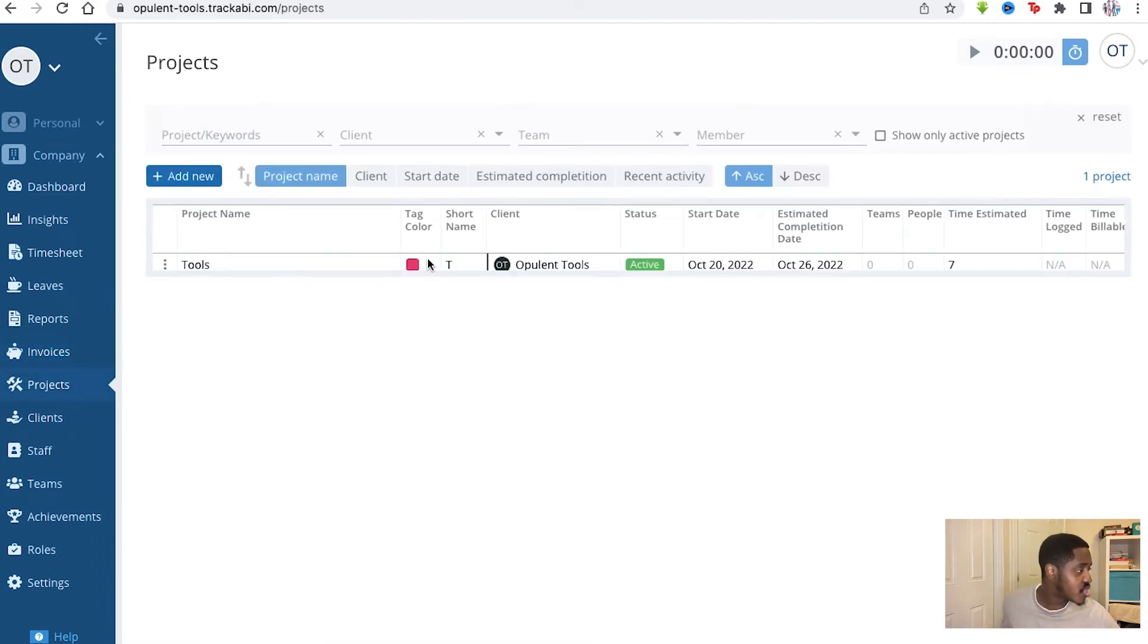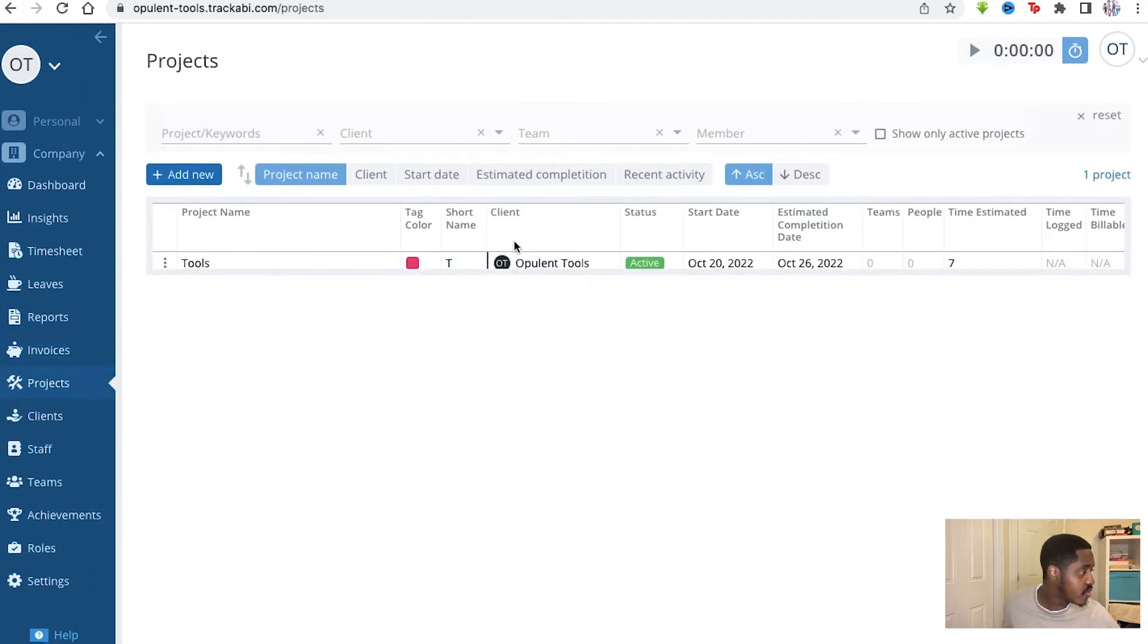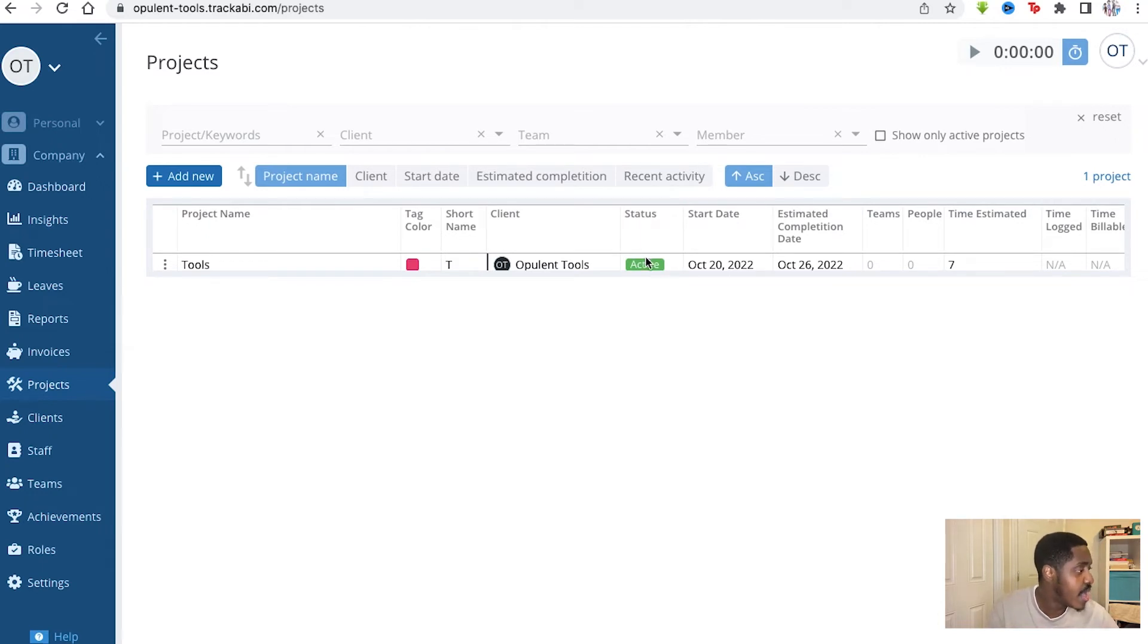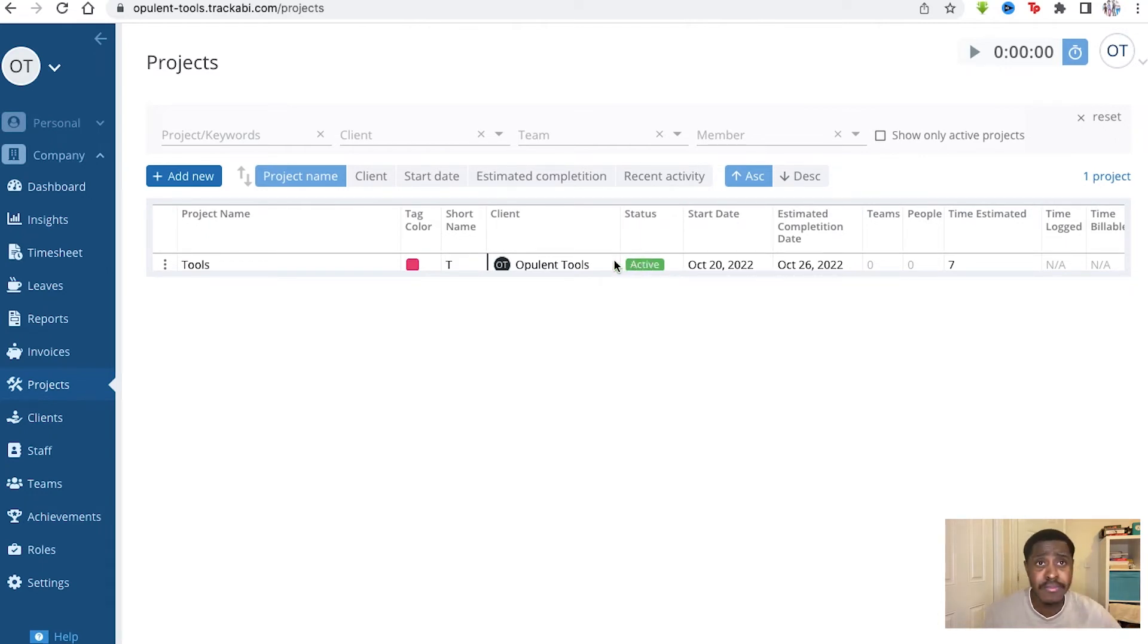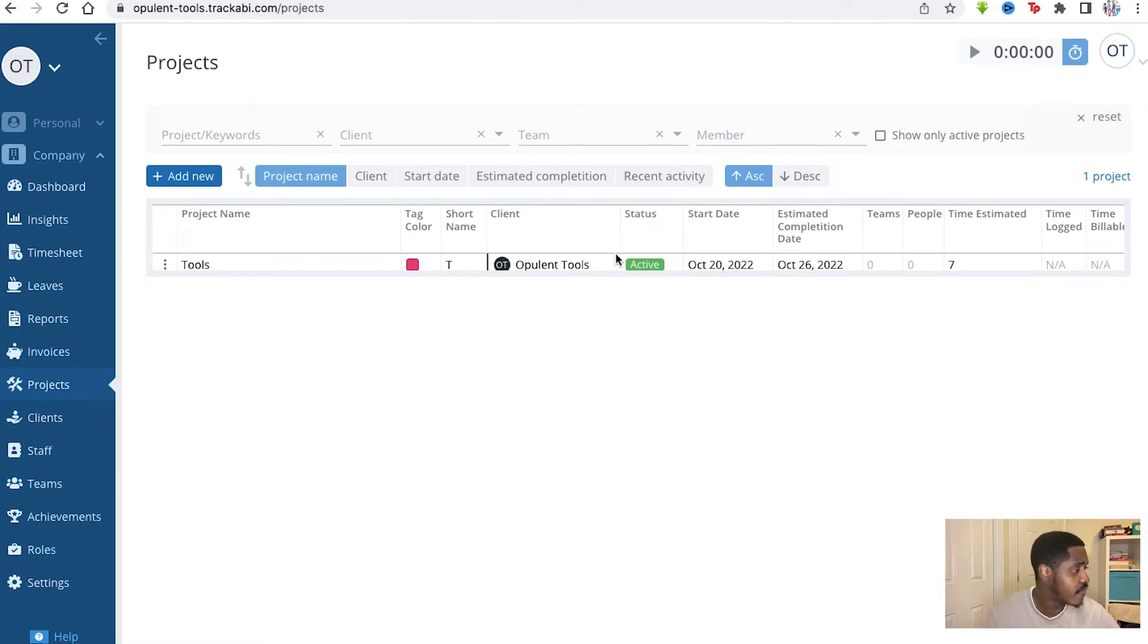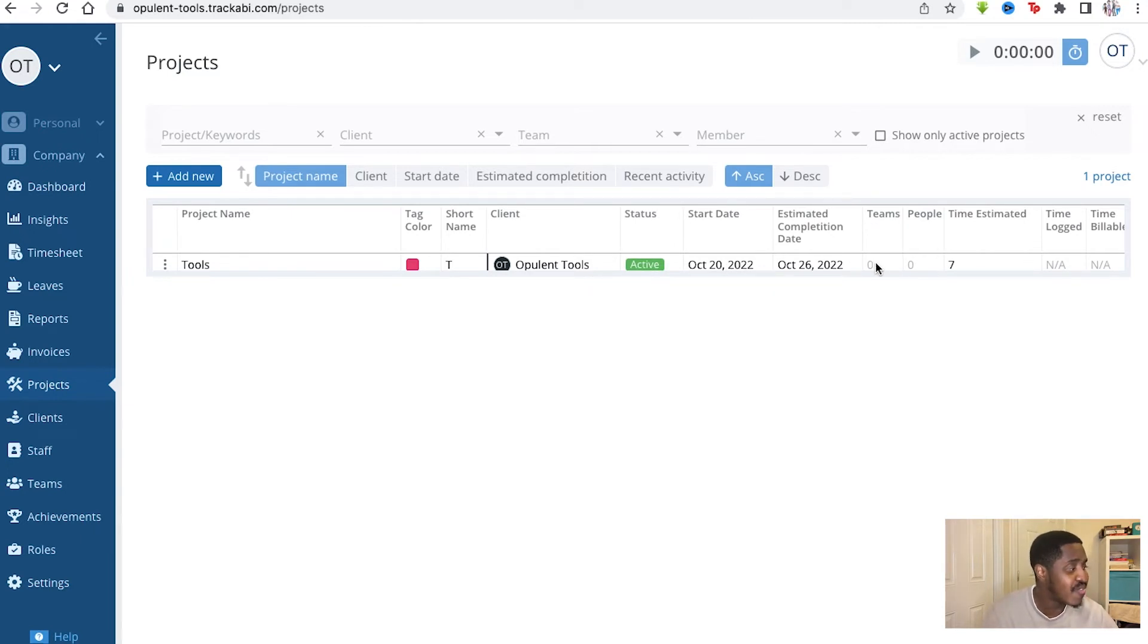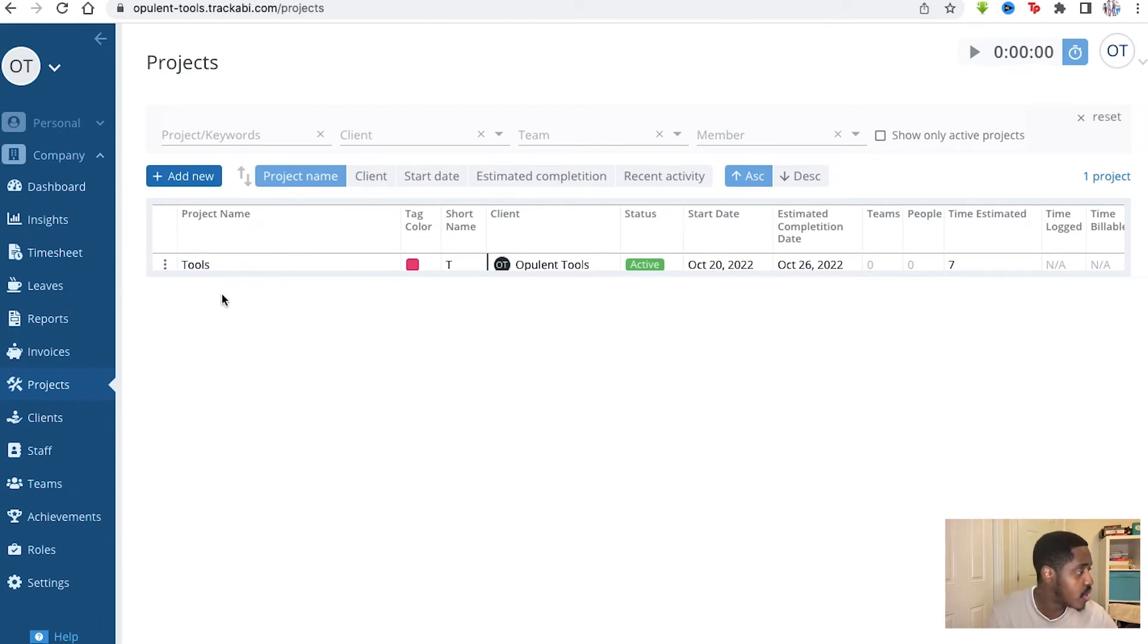You have your projects that are being done. We have an active project right here, as I just added that onto our system. Again, imagine this for at least 10 more people, 20 more people, depending on how big your company is if you're using Tricabe. So this is really useful. You see the time estimated, the amount of people on the project and the amount of teams on the project as well, and the start date for it as well. So that's very customizable and that's very useful for your company.